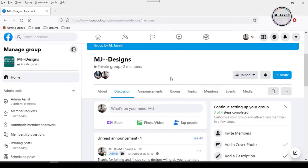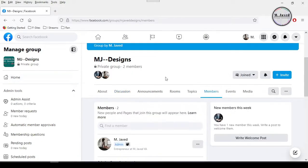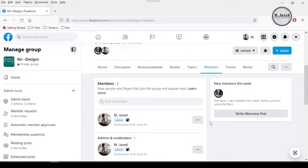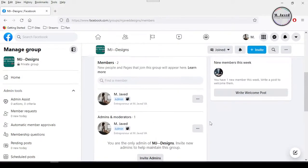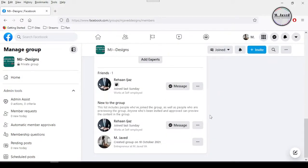And here you can see that there are only two members in this group so far. Now go to members tab and first remove all the other members from your group one by one by clicking on this ellipses icon.